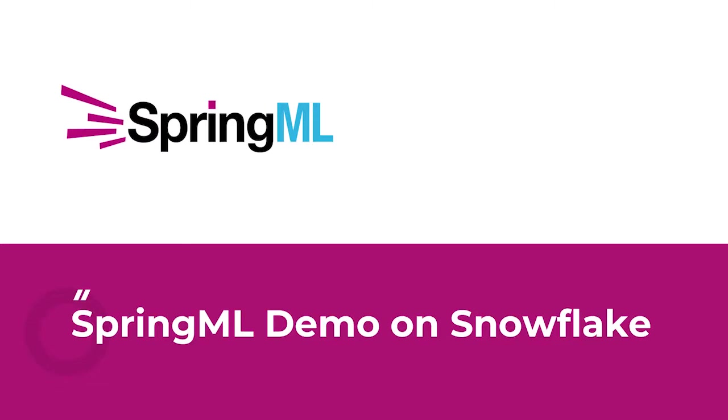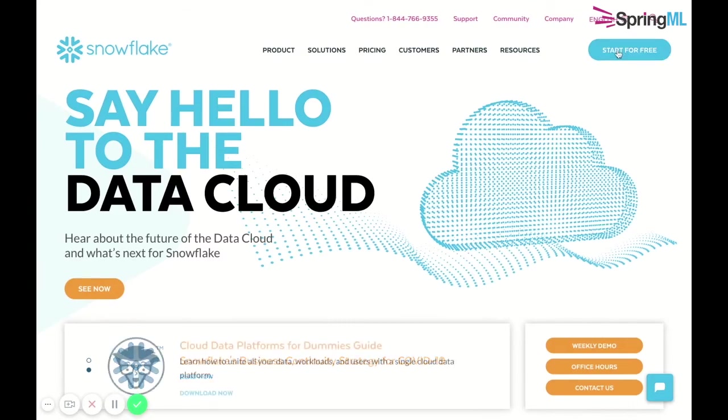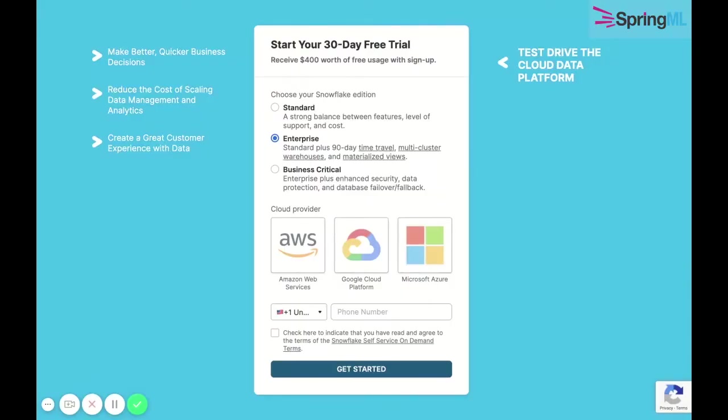This video will describe how a user can integrate Snowflake's data warehousing service with Google Cloud Storage. We first sign up for a Snowflake account, which is usually started with a free trial of 30 days and $400 of usage credit.